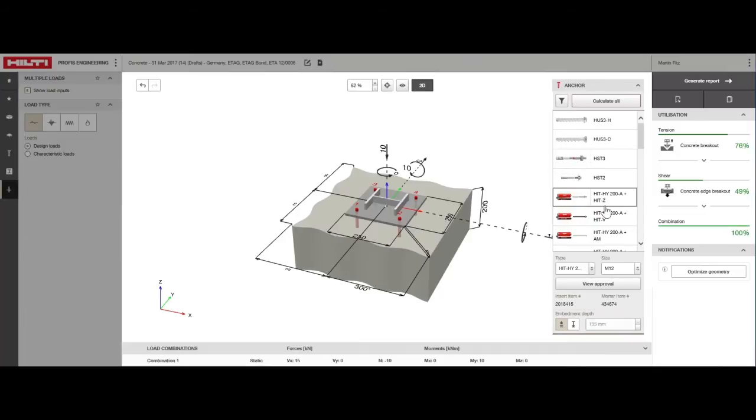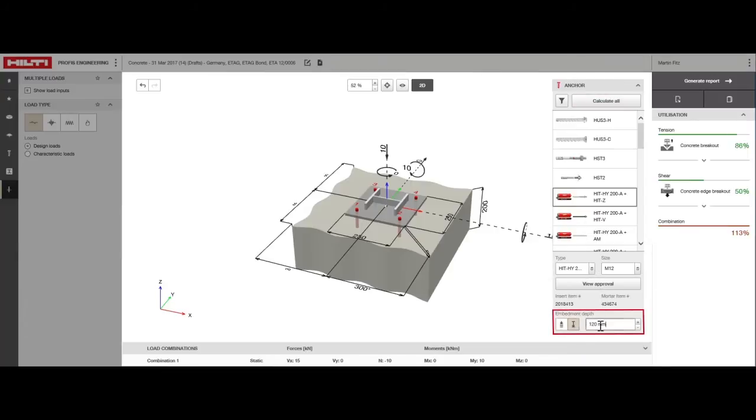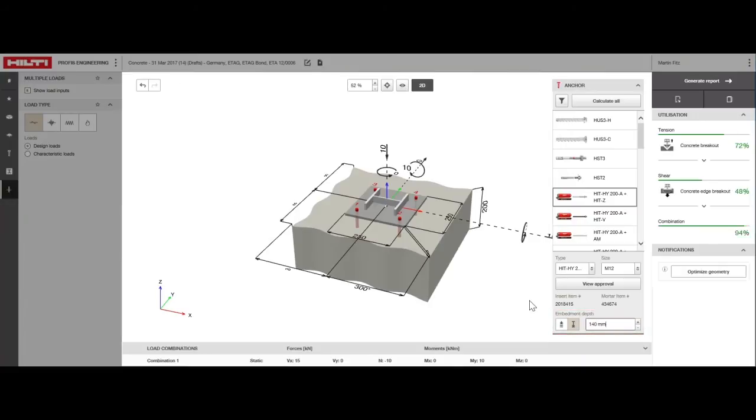At the bottom of the anchor selection window, we now adjust the embedment depth to 140 millimeters by switching to user-selected embedment depth and entering 140 millimeters manually.